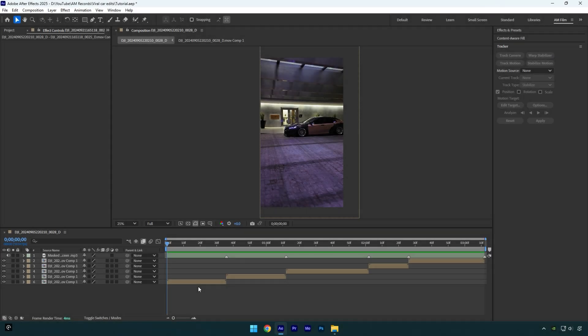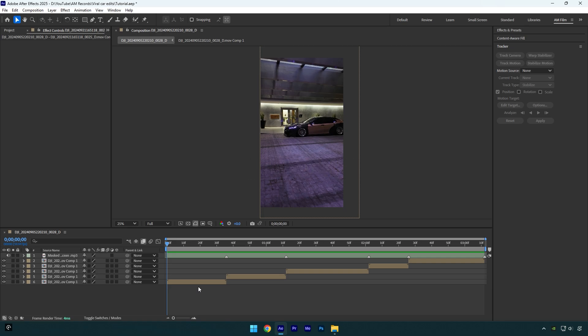Motion blur is important as well — it changes the whole game, and here you have two options: a free motion blur effect or a paid one. The free option is an effect called CC Force Motion Blur, but there are questions about whether it's good to use. If you don't have a good CPU and your RAM is only 16 GB, I don't recommend using CC Force Motion Blur, because it will take ages to preview your video and rendering will be very hard for your PC.